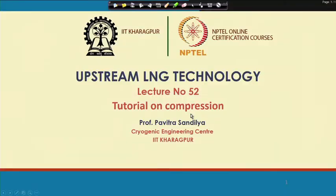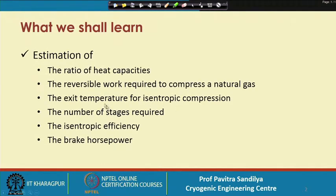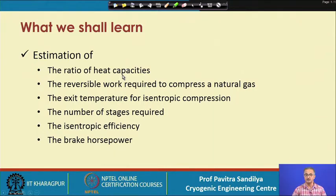Welcome. After learning about compressors and compression, today in this lecture we shall be looking at some problems on compression. We shall be learning to estimate the ratio of the heat capacities, which are necessary for finding the performance of the compressors.